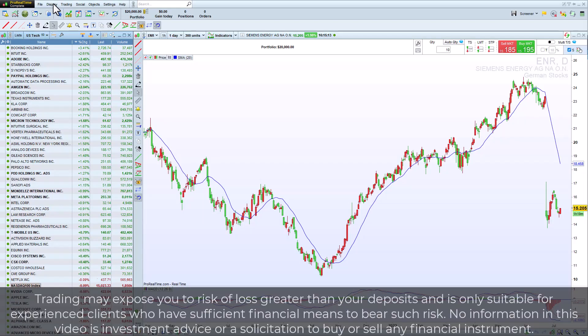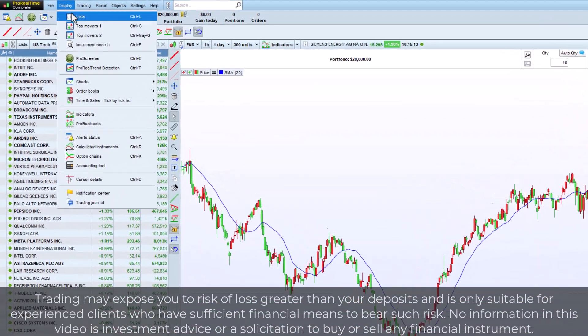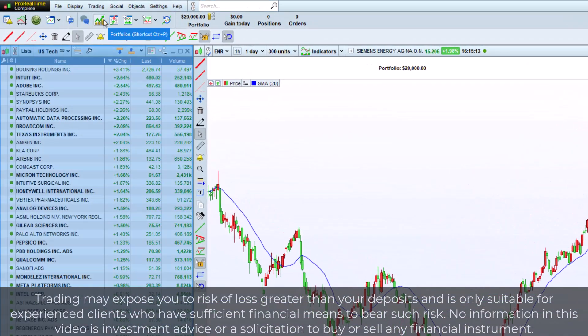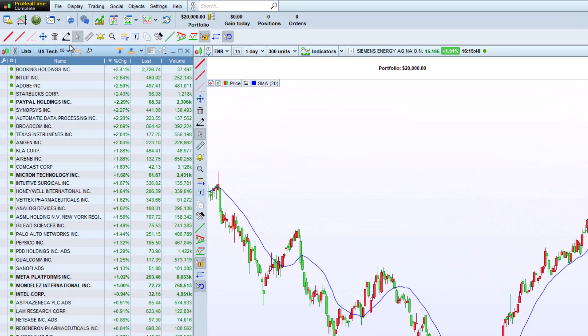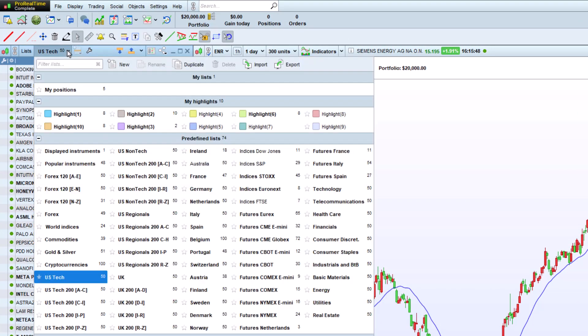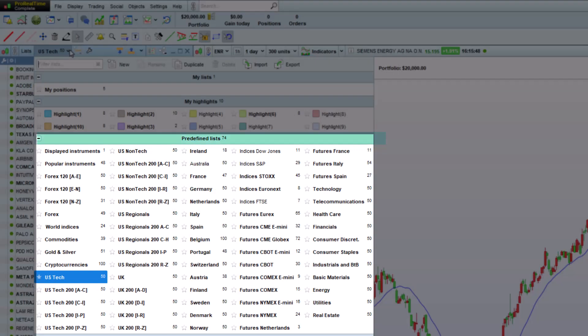Hello, let's discover the Lists feature on ProRealTime. As you can see, there are 70 predefined lists, sorted by asset type, sector, or geographic area.